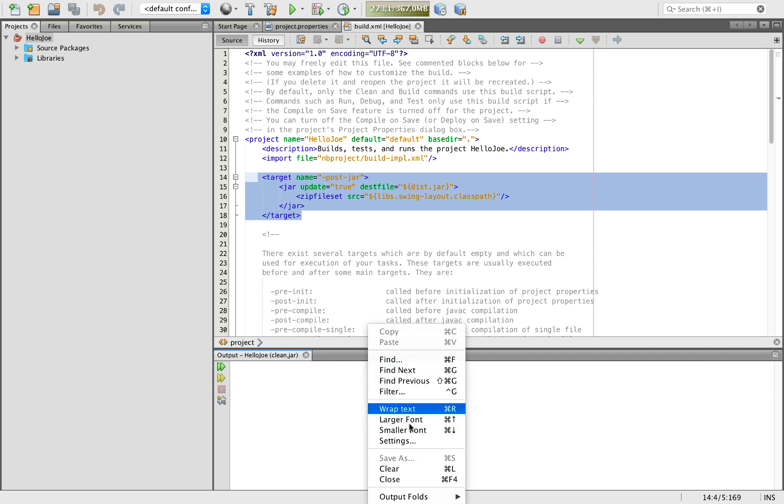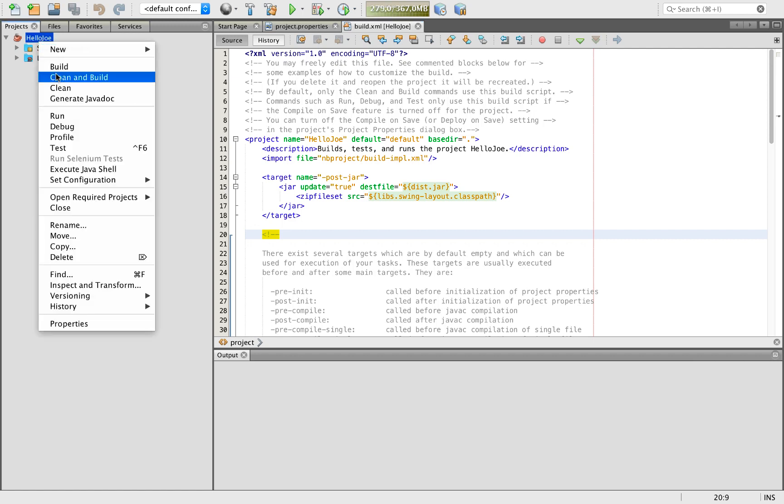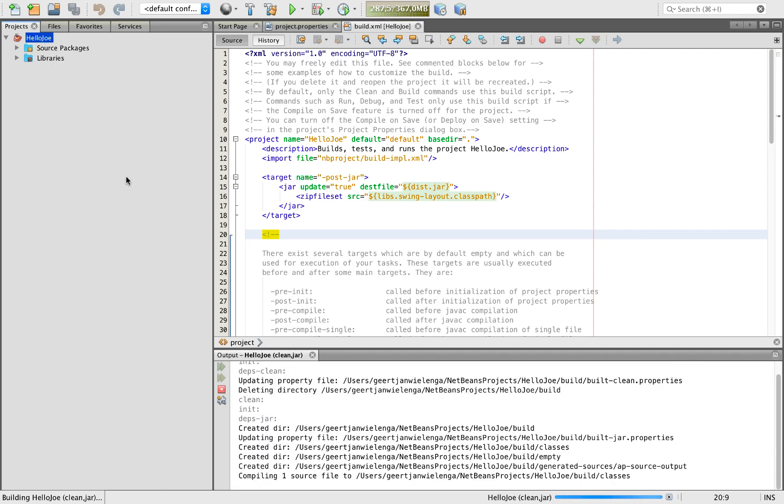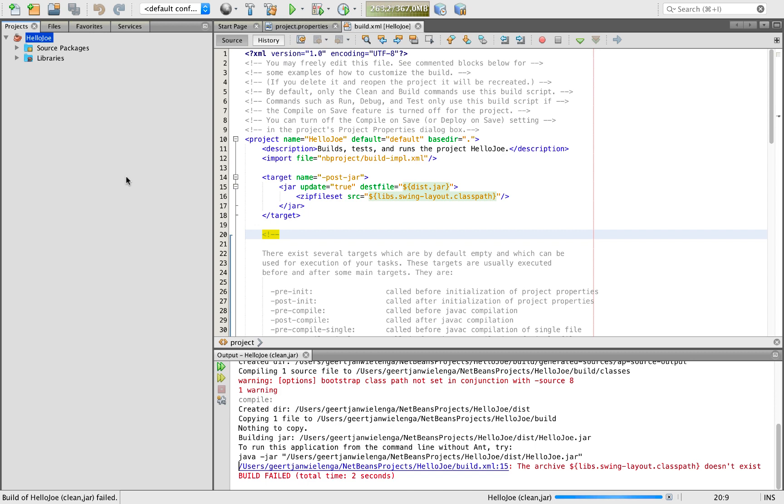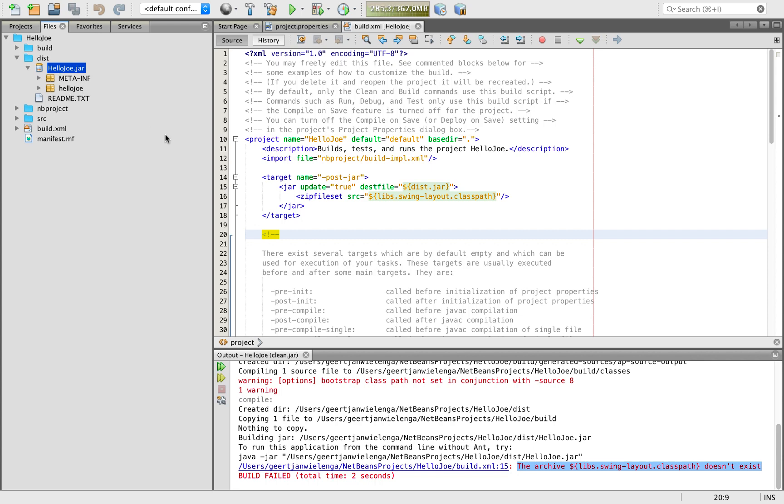I will open the output window so we can see any messages and I'm going to do my clean and build. What do we notice? The archive lib swing layout classpath doesn't exist. When we look in the dist, you can see hello joe jar.